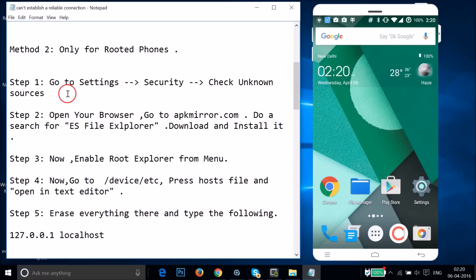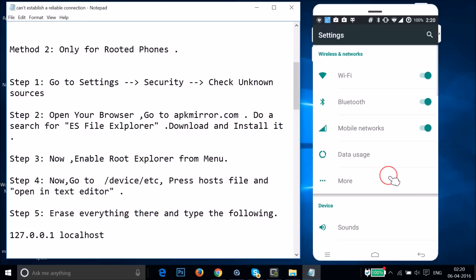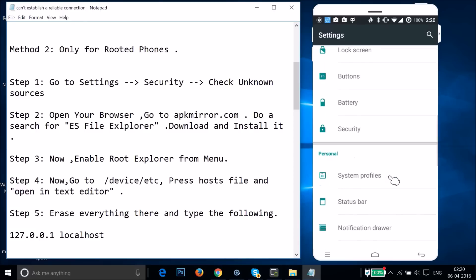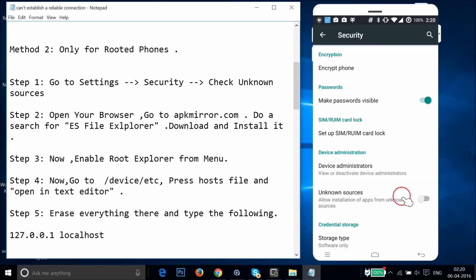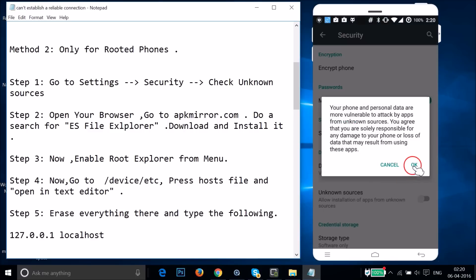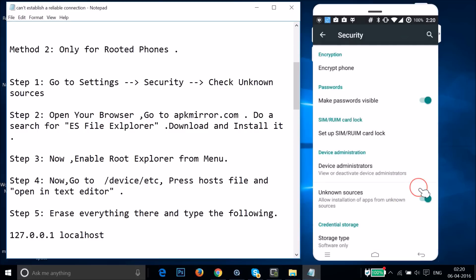First, you need to enable Unknown Sources. Go to Settings, find Security, and tap on it. Here you have 'Unknown Sources — Allow installation of apps from unknown sources.' Tap on it to enable it and then tap OK.